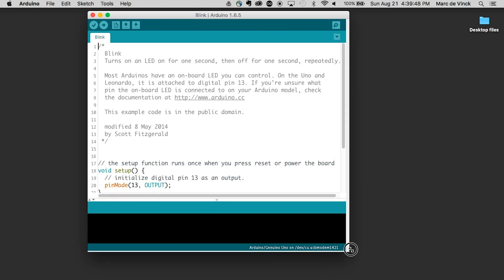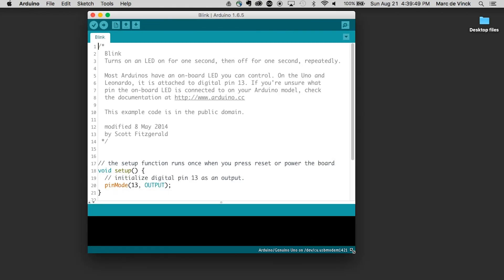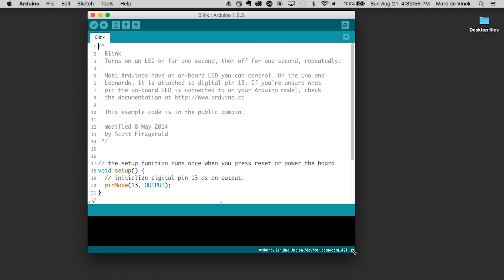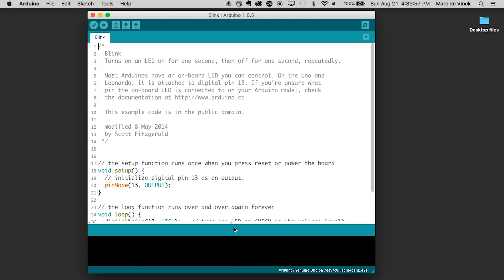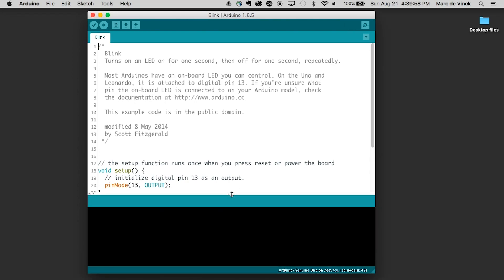Now, in general — and it is a little more complicated than this, but for now — we're going to talk about two things: the setup and the loop. But before we talk about that, let's talk about comments.